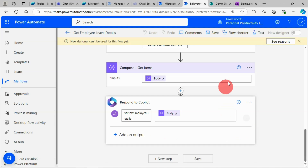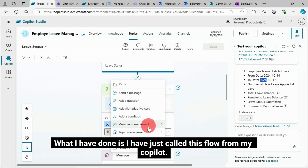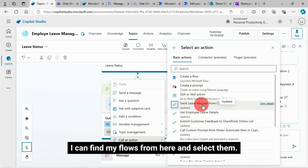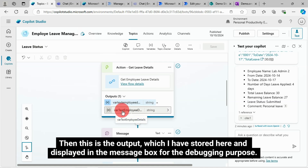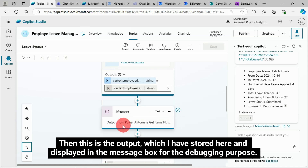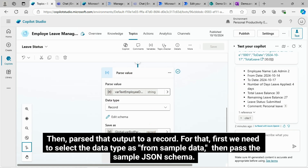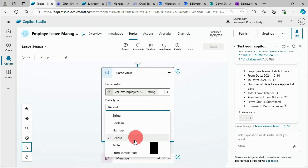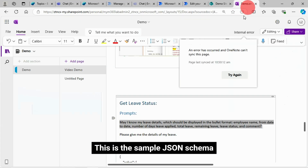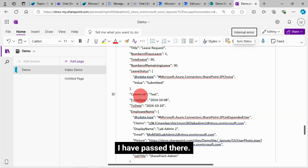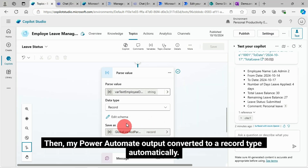This is what I am doing in the flow. Then in my Copilot, I called this flow. I can find my flows and select them. The output is stored and displayed in the message box for debugging purposes. Then I parse that output to a record. For that, first I need to select the data type as "from sample data", then pass the sample JSON schema. My Power Automate output is then converted to a record type automatically.